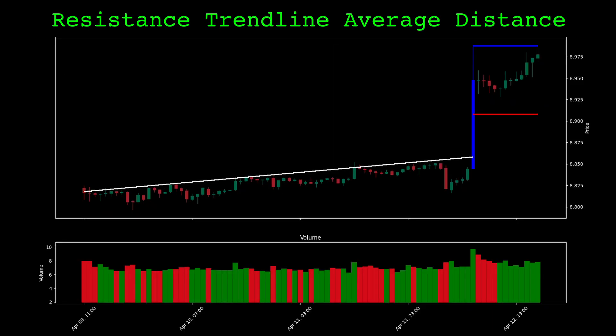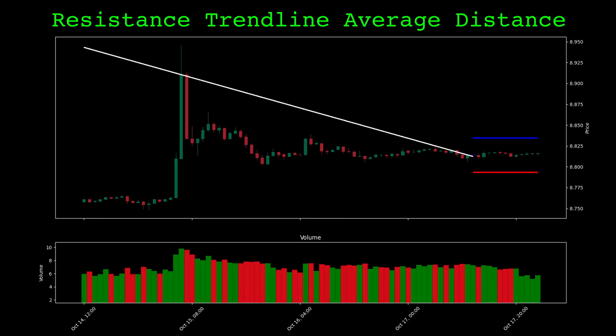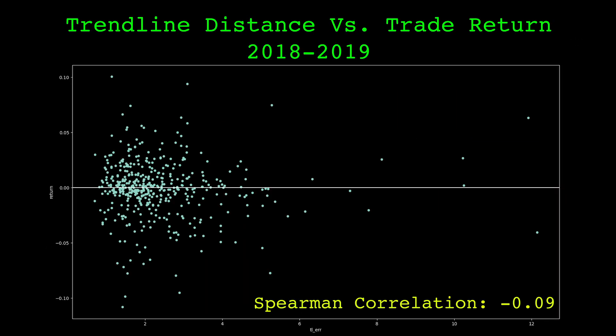We can look at how close the price is to the trendline. Sometimes the prices hug the trendline closely and sometimes they are further away. This distance is minimized when the trendline is fit in the first place. Here is the average distance from a trendline versus the trade return — it has a small negative correlation. When the prices hug the trendlines more, trades tend to do better.